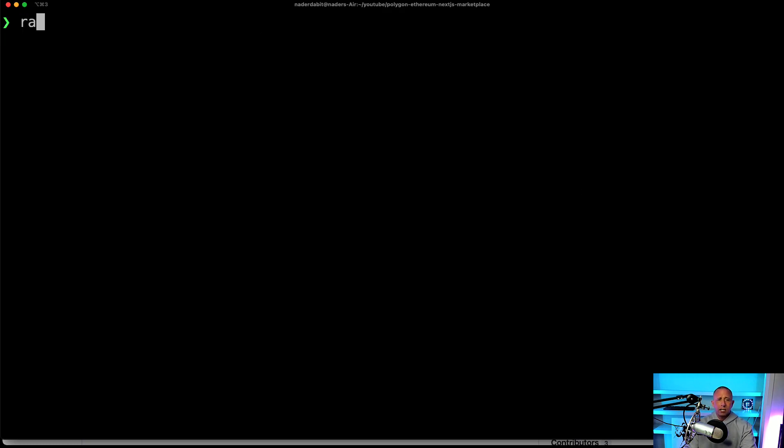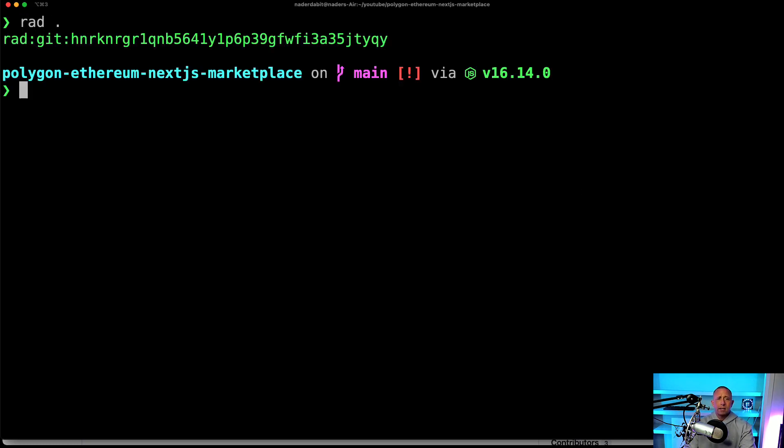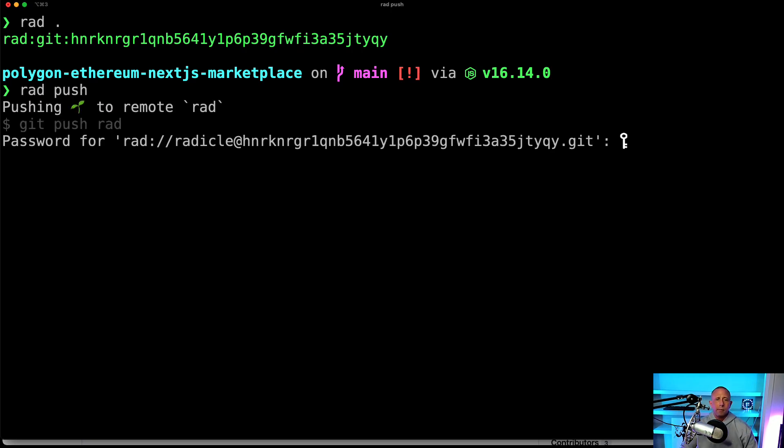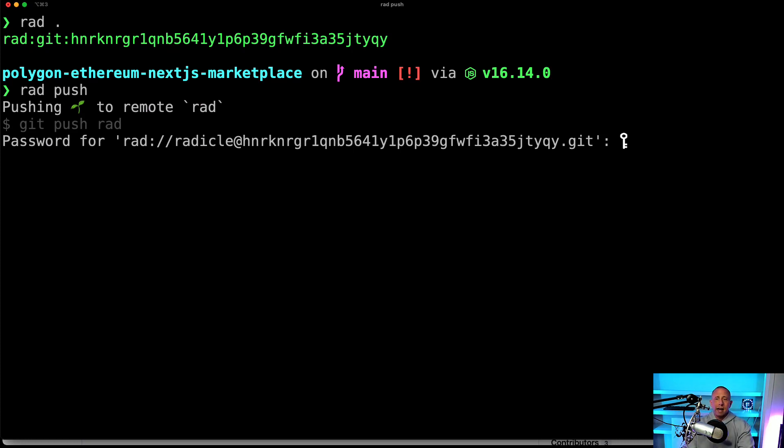So what I can do is say rad and it will kind of give me the hash. And then if I want to push it up, I can say rad push. And then when you initially set up your CLI, it's going to allow you to set a password. So I'm just going to go ahead and enter my password.